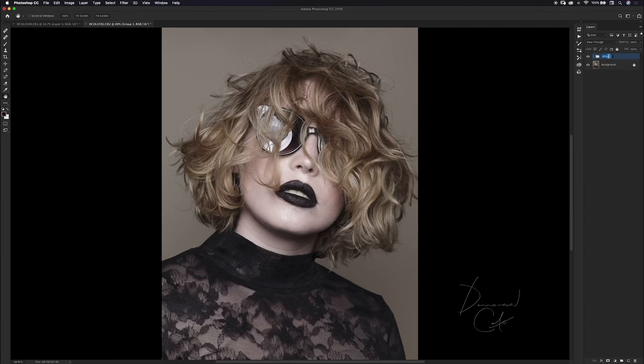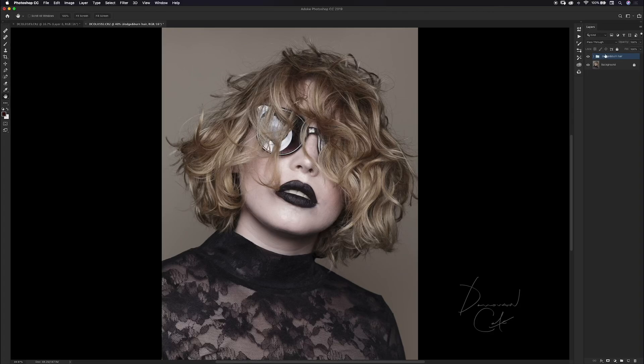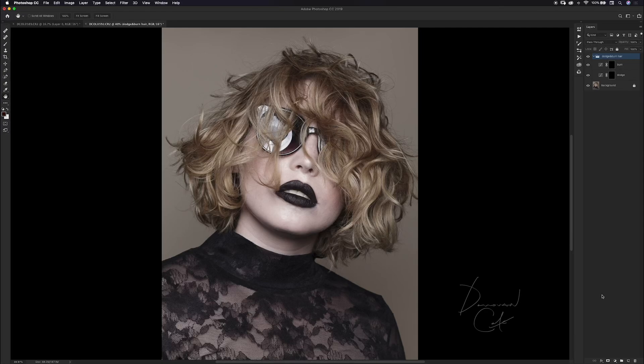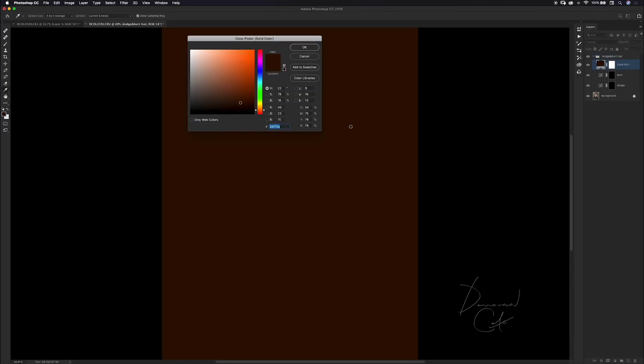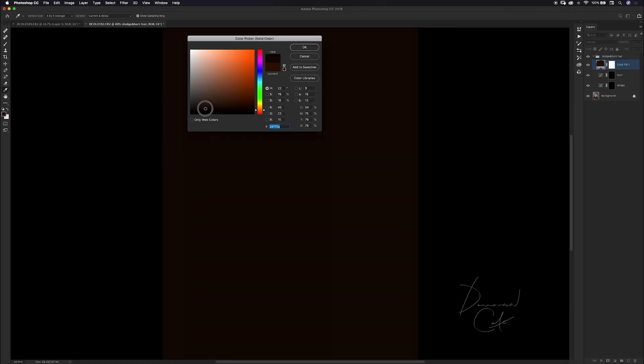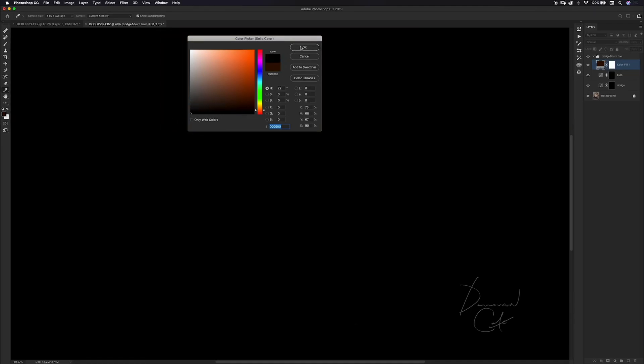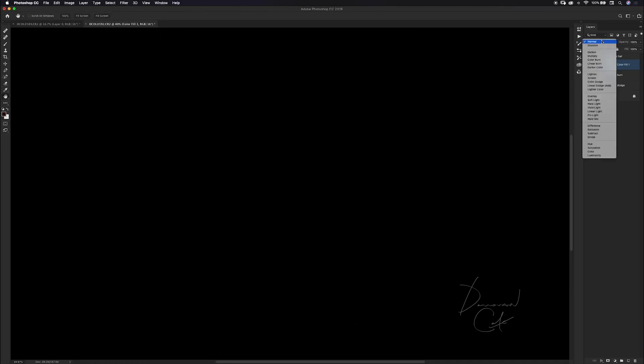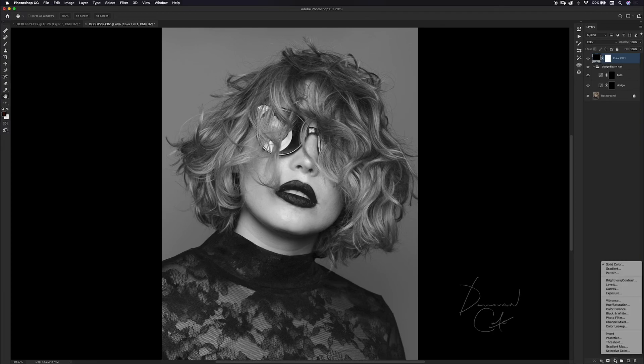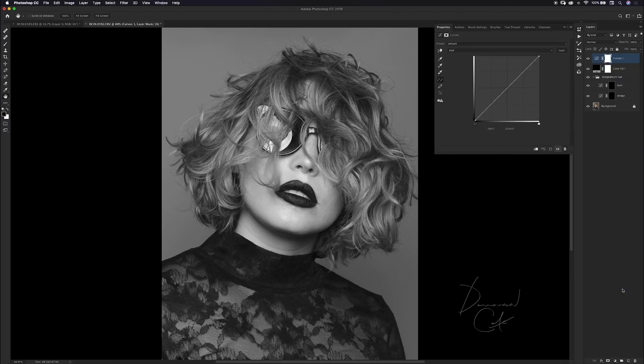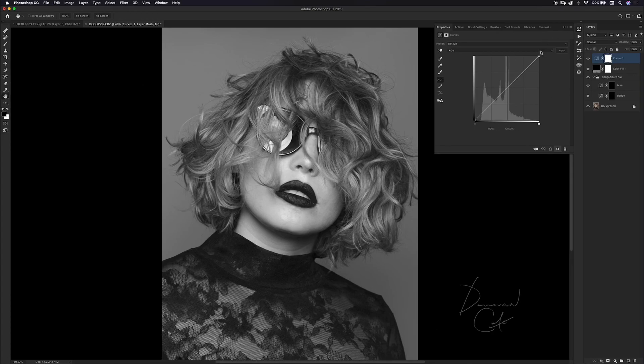I like to do all of my dodging and burning in black and white so I'm going to set up my helper layers by choosing a solid color adjustment layer, choosing the color black and changing the blend mode of this layer to color. Then I make another curve adjustment layer on top of my black and white layer and I use this layer for adding contrast.